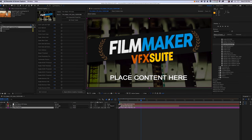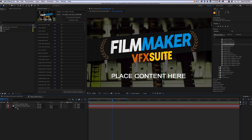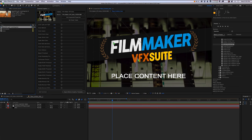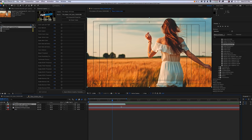Once you're inside your Filmmaker VFX Suite inside After Effects, you want to drag and drop your video file or sequence into the placeholder.